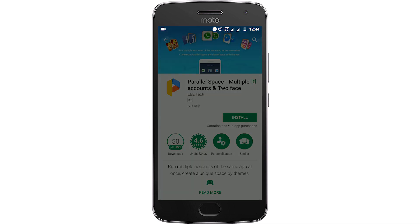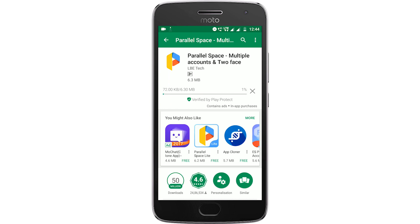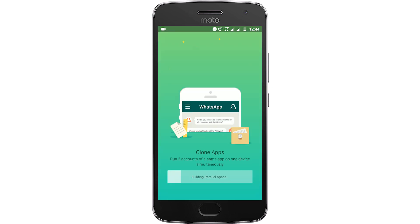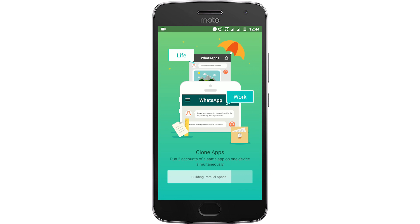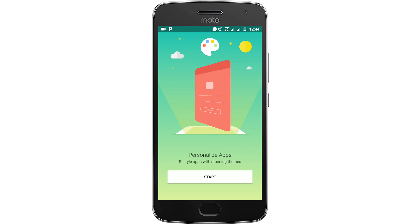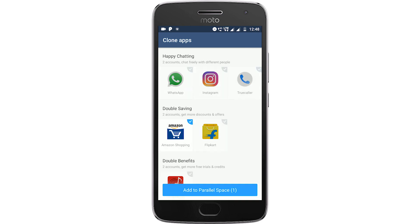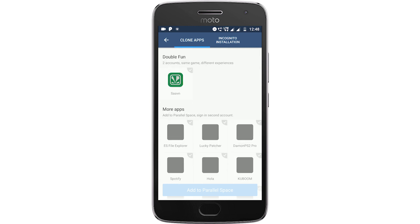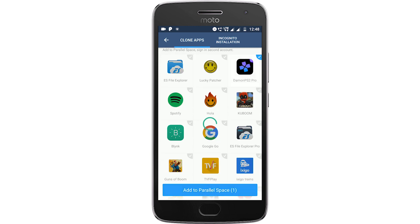Since we haven't bought the game from the Play Store, DaemonPS2 will need a license check, and Parallel Space is the app to get around that. Open up the Parallel Space app, let it load, and once loaded select the start option. Unselect the apps you don't want, scroll down, select DaemonPS2 Pro, and add it to Parallel Space.